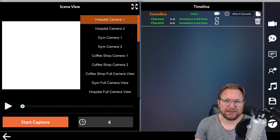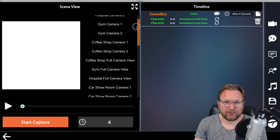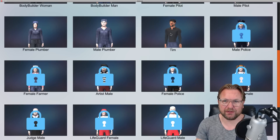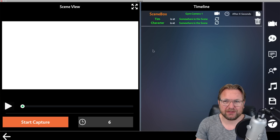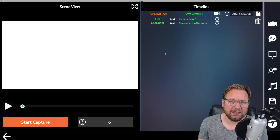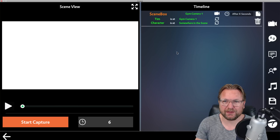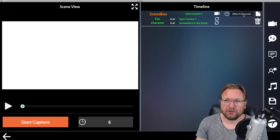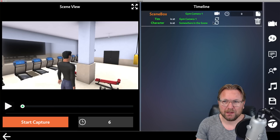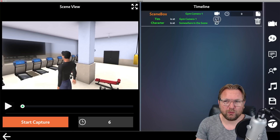On the right side we can add scenes. When we press 'scene,' a new box appears where we can choose our character, but first we choose the view — where we want to place the character. There are all different kinds of views and environments to choose from. For example, we want the gym — camera one — and then I choose my character Tim. I also need to select the same camera. There's very good training on how to work with this software; I still needed the tutorials when I first saw it.